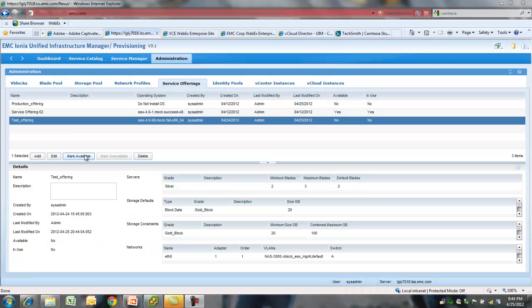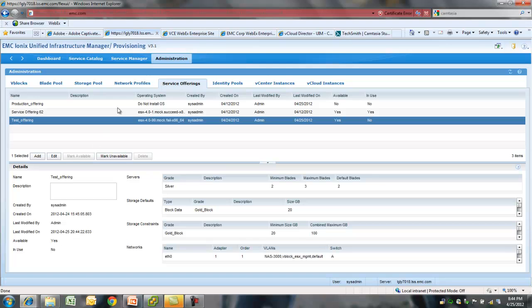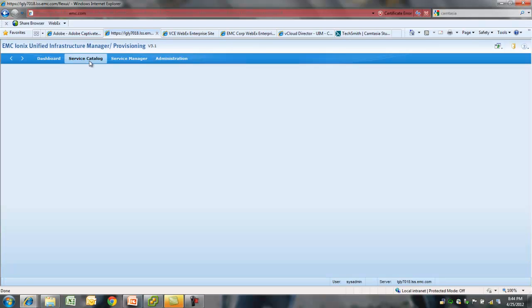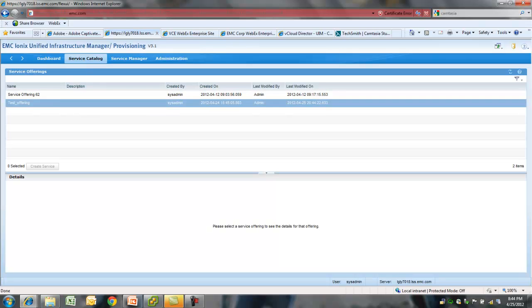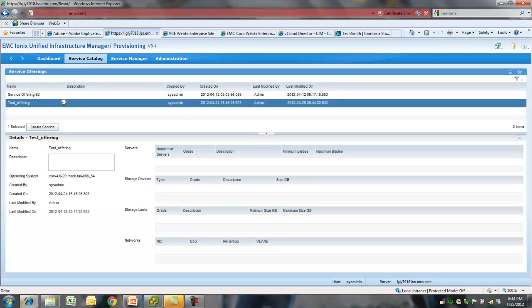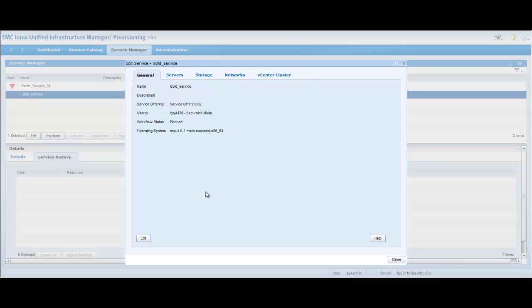Once you have created these service offerings, you can mark them available. Once you do that, these service offerings or templates would be listed in service catalog so that your general IT staff can click on the service offering or the template and create services out of it.